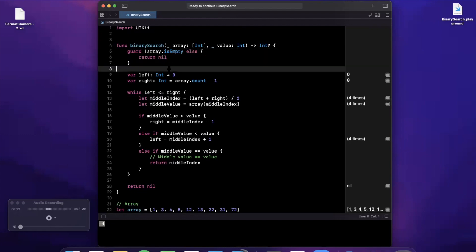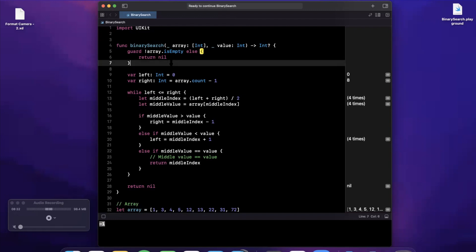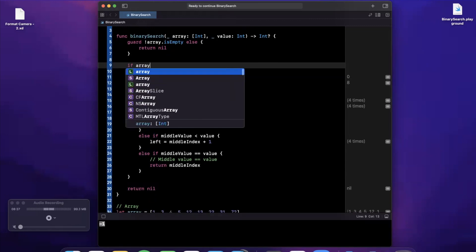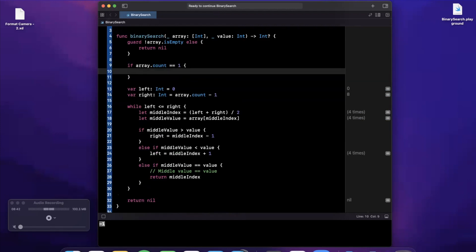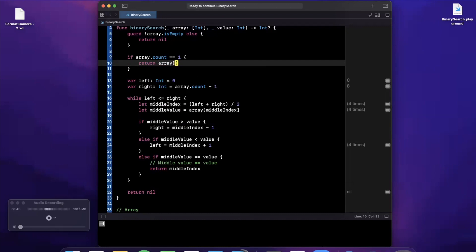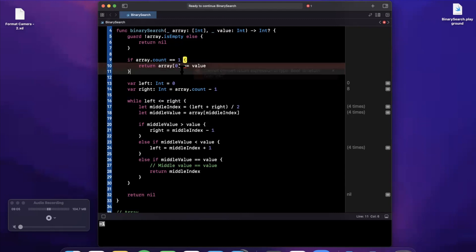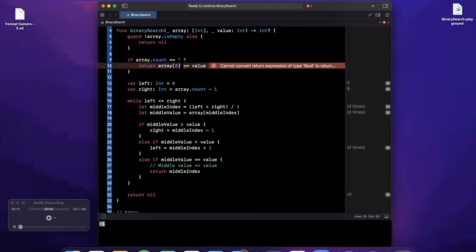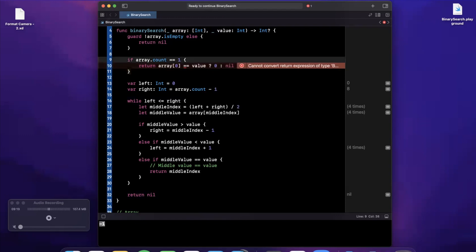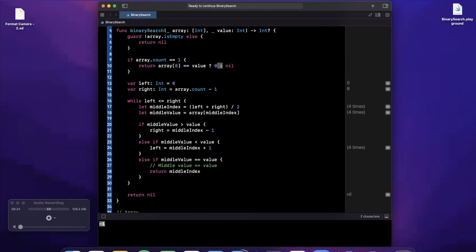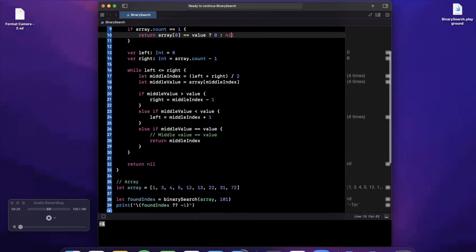Let's walk through the algorithm one more time. First we check our base case: if the array is empty, return nil. We can also add: if array.count is one, return 0 if that single element equals the value, otherwise return nil — there's no need to enter the while loop for a single-element array. If the first element equals value, return zero; otherwise return nil.